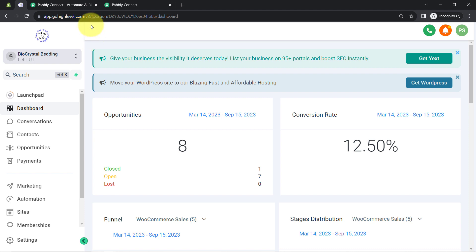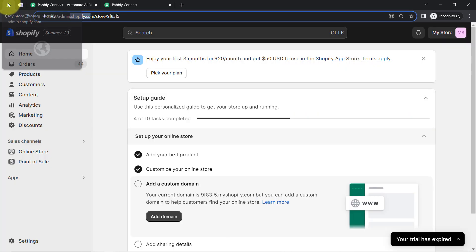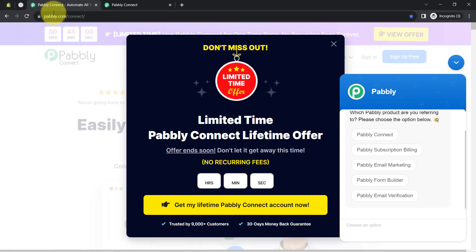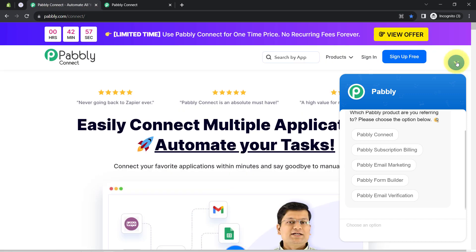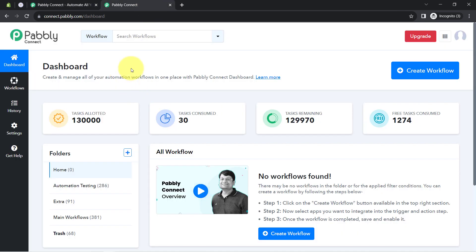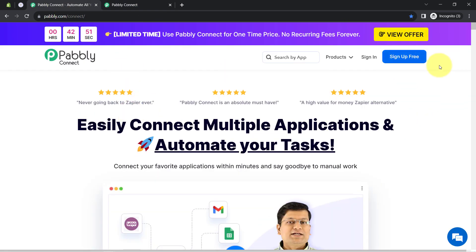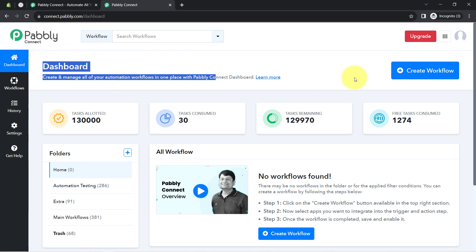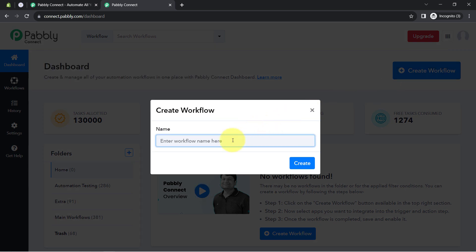In order to automate this process, I will have to connect Shopify and High Level with the help of software called Pabbly Connect, which is an integration and automation software. I am an existing user of Pabbly Connect, so I am already logged in. You can create your free account in Pabbly Connect in just 2 minutes from the sign up free button, and in the free account you will also get free tasks to test these kinds of amazing automations. Once you log in and reach the dashboard of Pabbly Connect, click on the blue button that says Create Workflow, and then provide a name to your automation — I have pasted the name as 'Create Go High Level Contact for Shopify Order.'